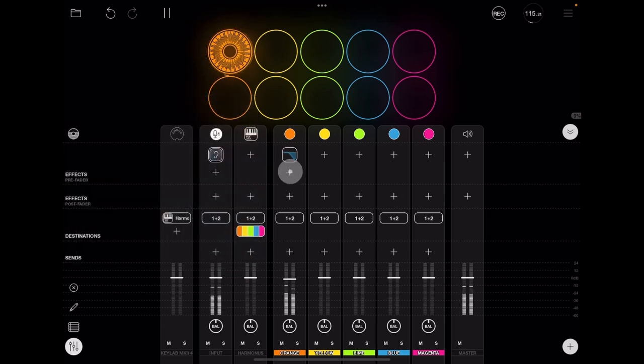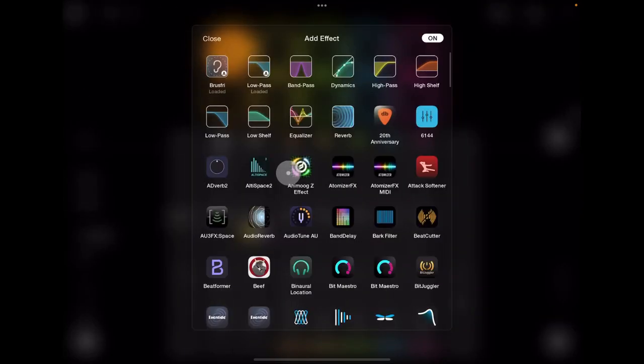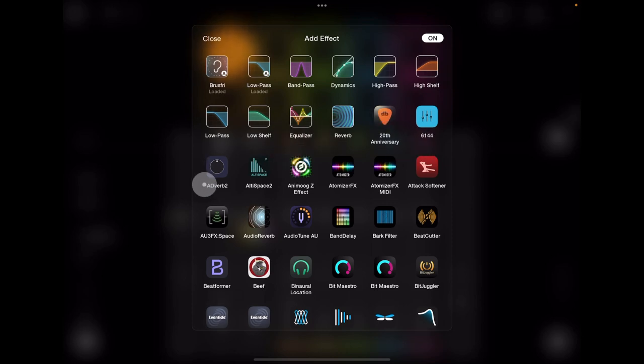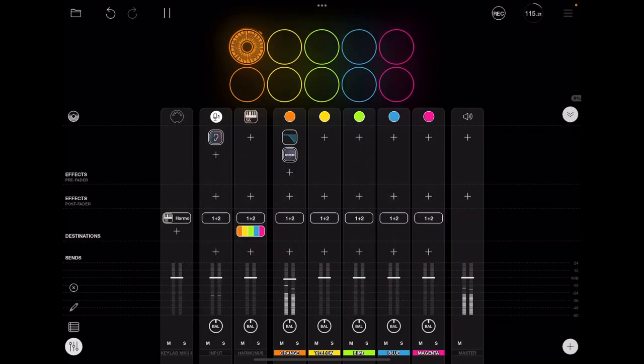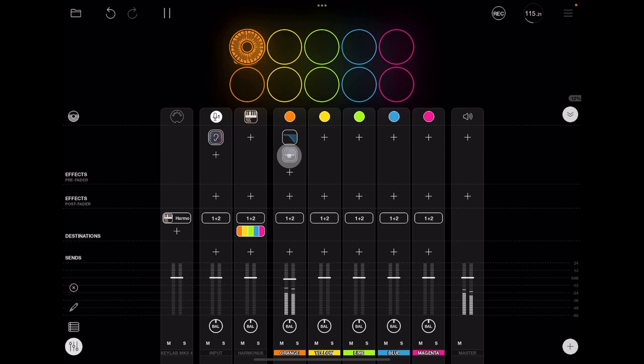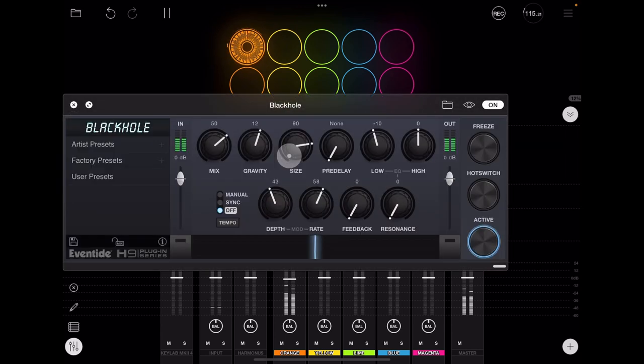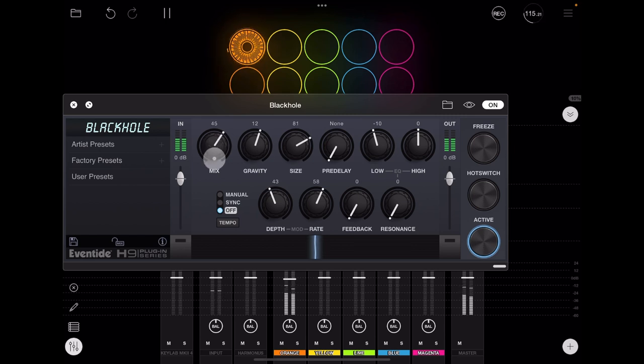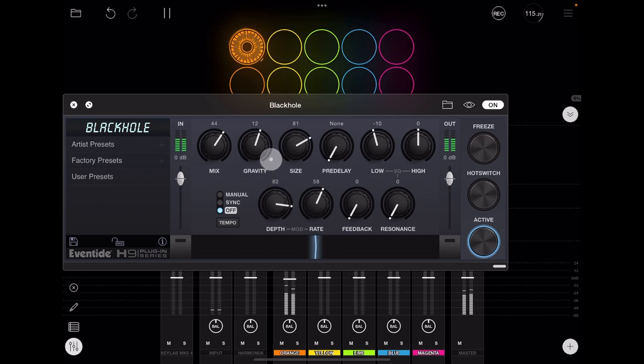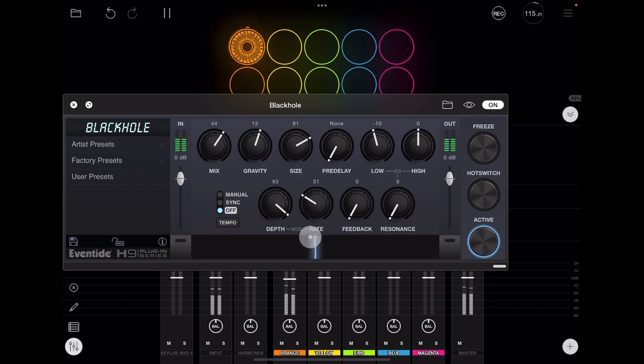And I'm also going to put in Black Hole. I'm going to decrease the size a little bit on the mix, but I'm going to increase the depth of the modulation but slow the rate of the modulation for the reverb down.